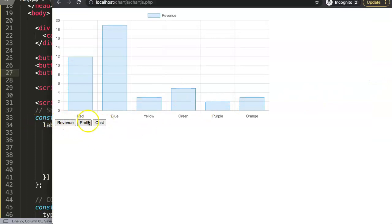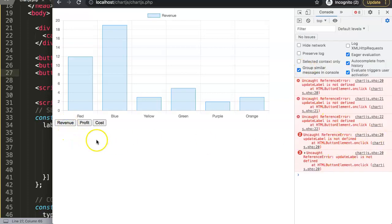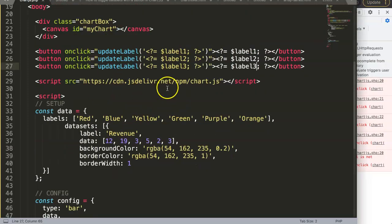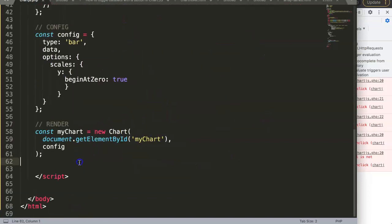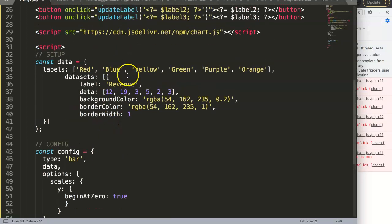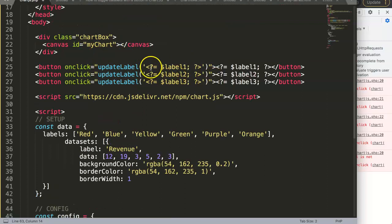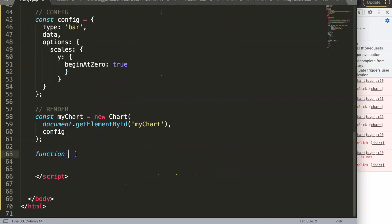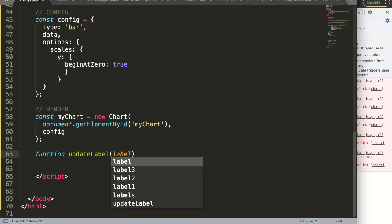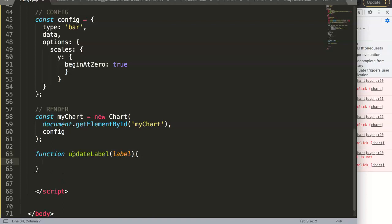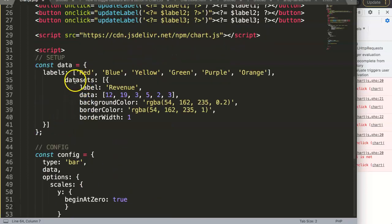You can see the buttons are working now. We need to define the 'updateLabel' function in JavaScript. We trigger this function when a button is clicked, and the function receives the label as a parameter. Now we need to pinpoint the correct property in the chart data structure to update.